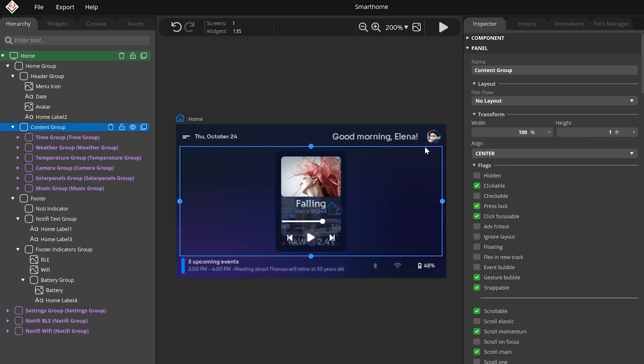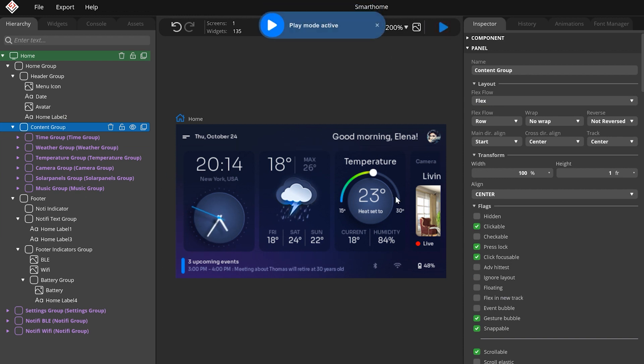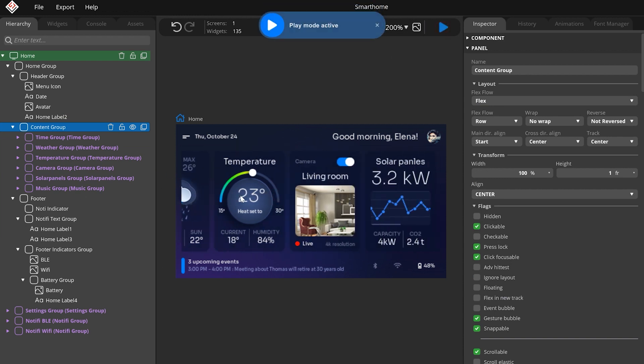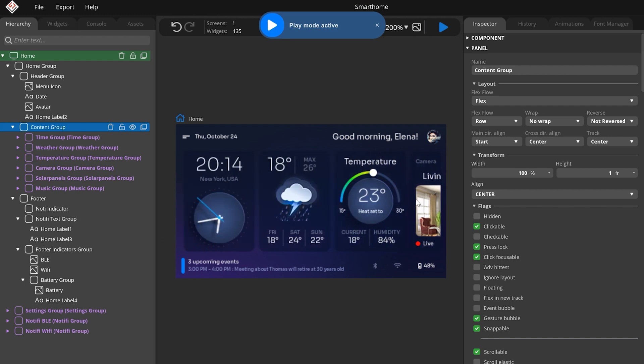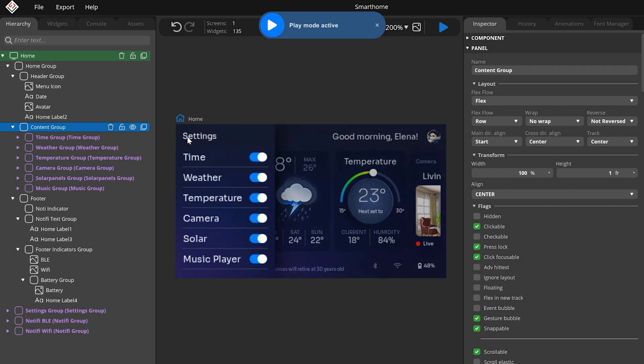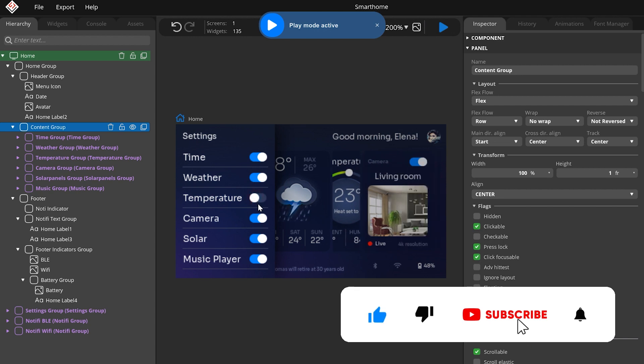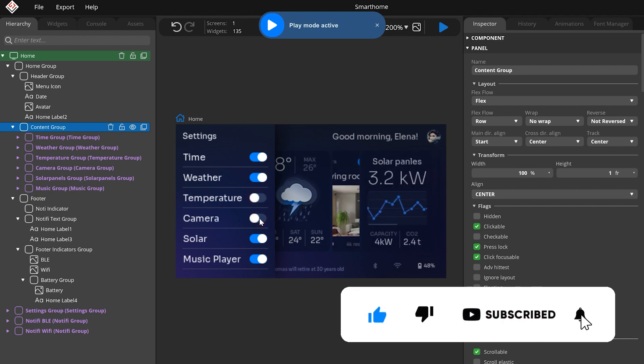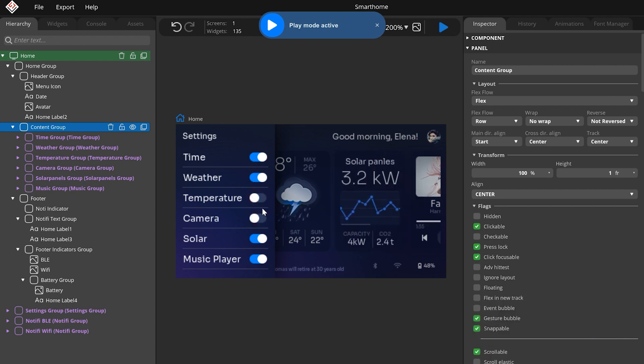The Flex layout can be used in a wide variety of cases. For example, to order list elements, arrange icons on a header, or to make the widget's size change responsibly. Thank you for watching. Don't forget to like the video and subscribe to get notified about the new ones.